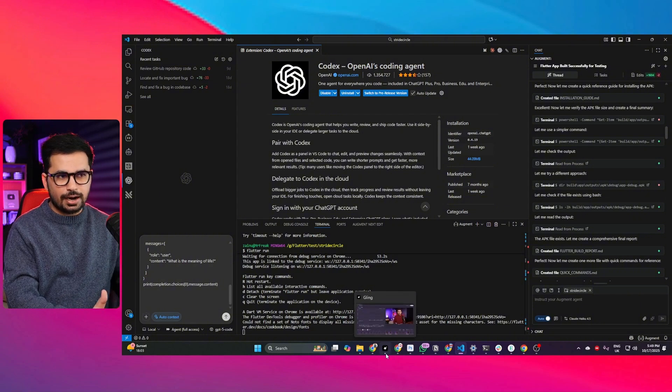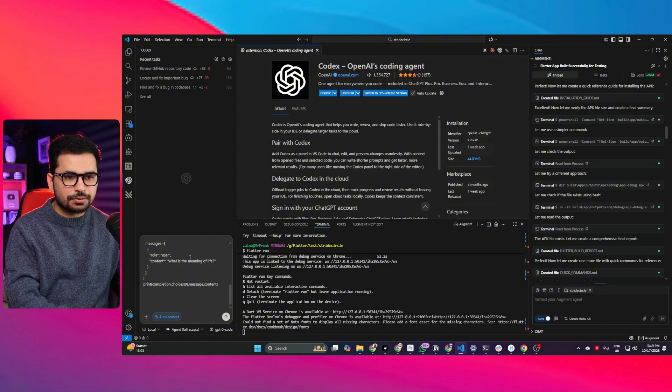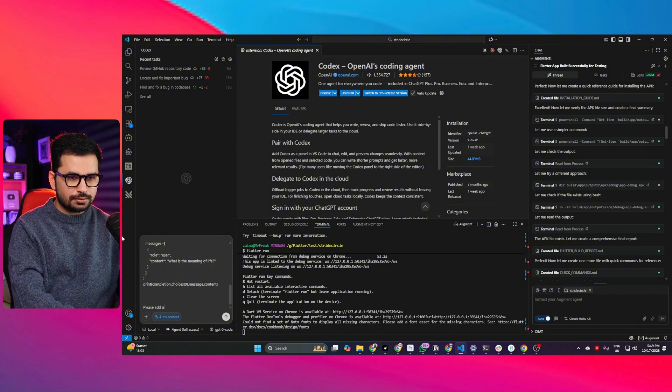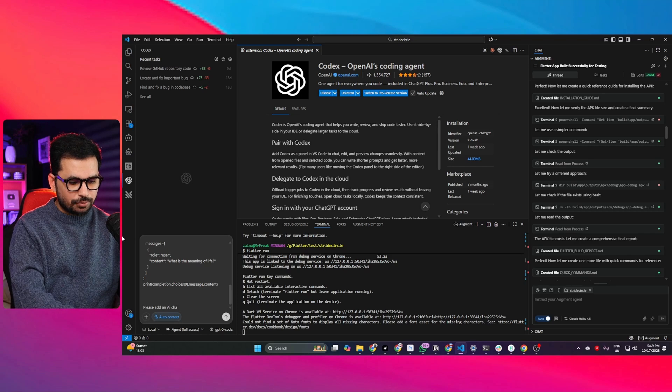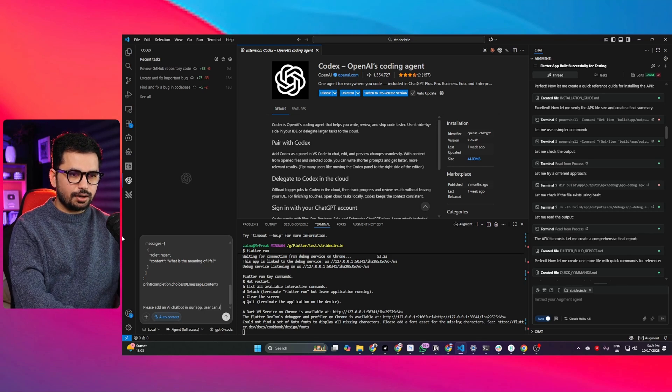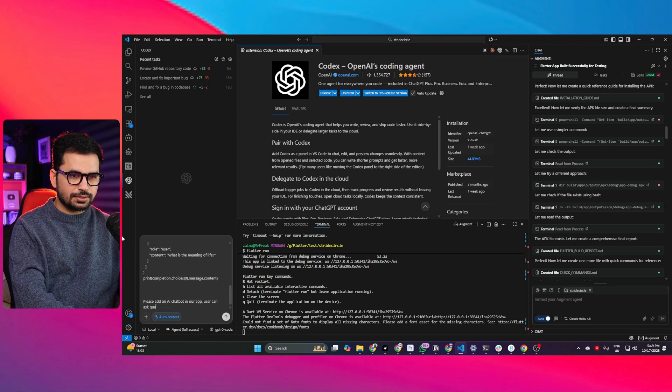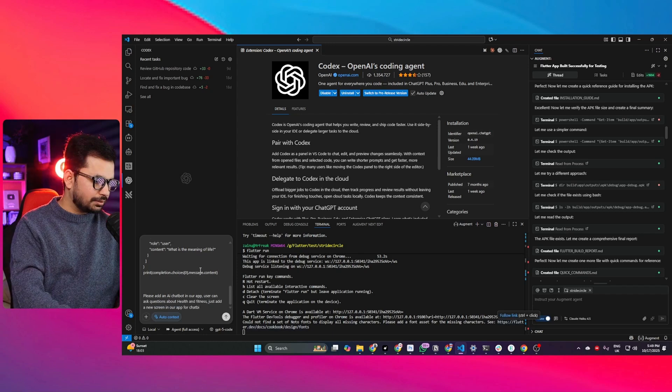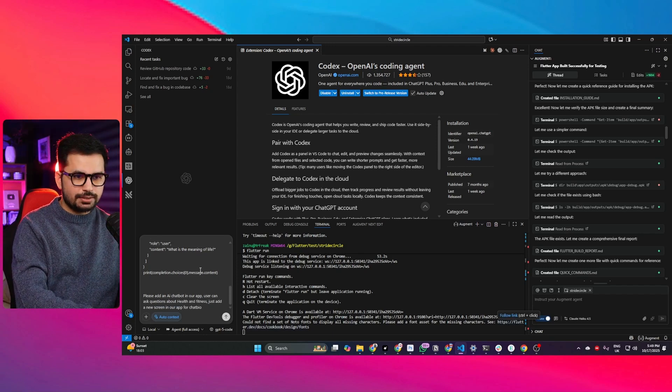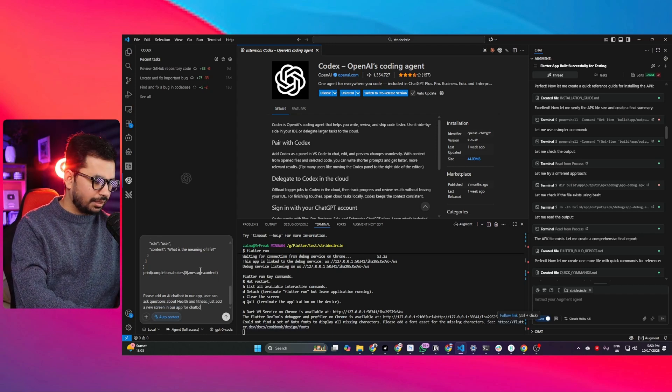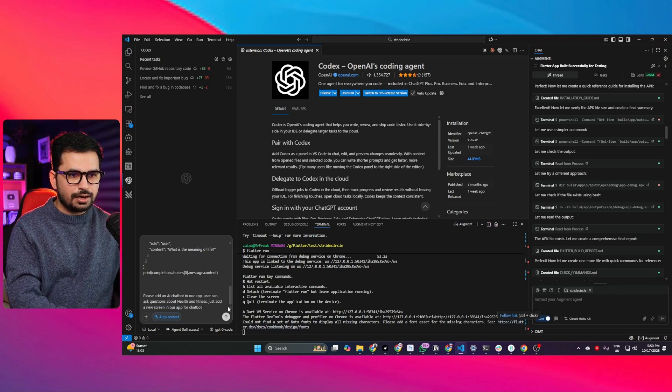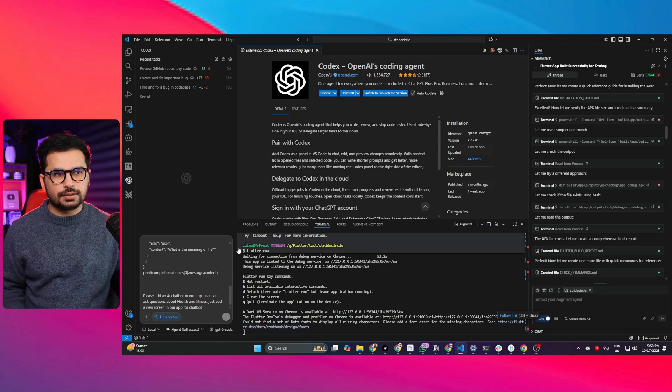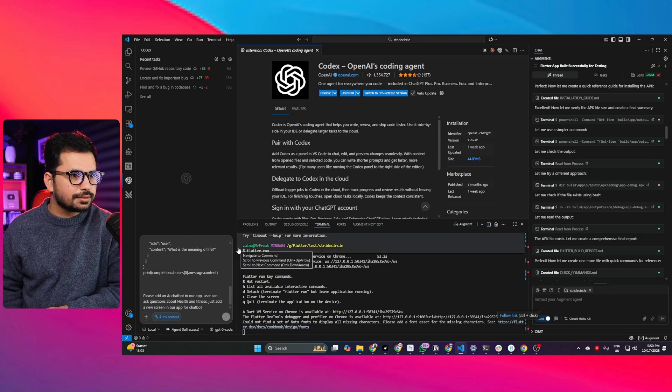Let's add an AI chatbot. Please add an AI chatbot in our app where users can ask questions about health and fitness. This is my simple prompt. Now I'll press enter and let's see what it does.